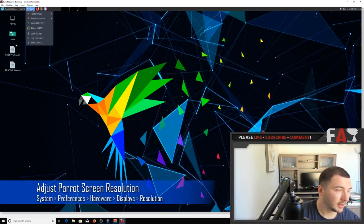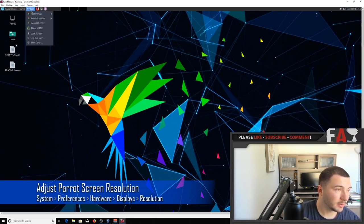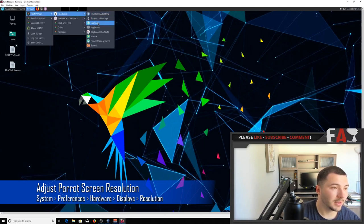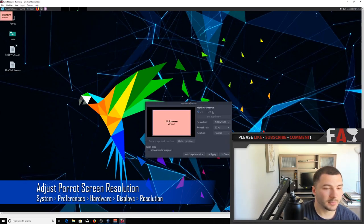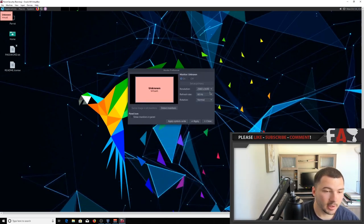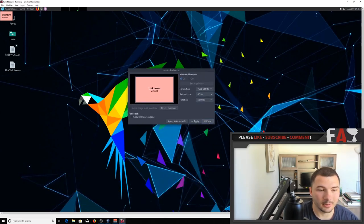click on system inside of Parrot, go to preferences, and click on hardware, and then displays. And then from here, you can change the resolution to however you want it, and then click apply, and click close.